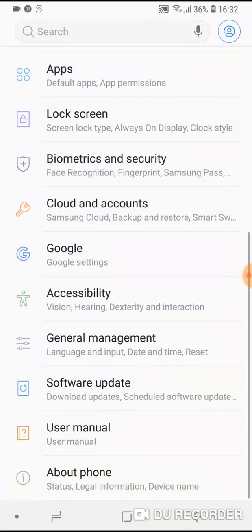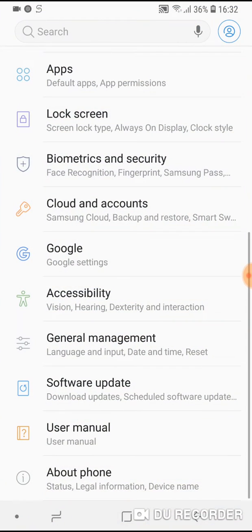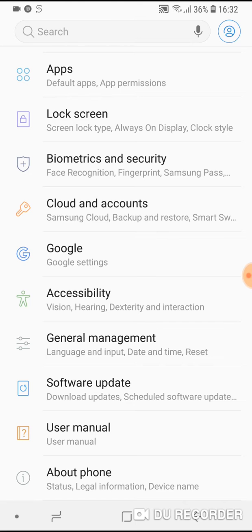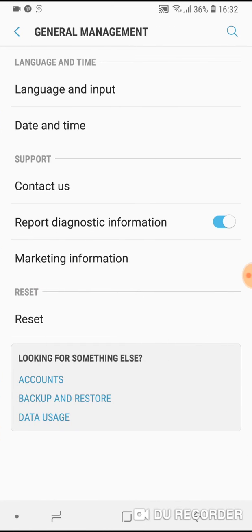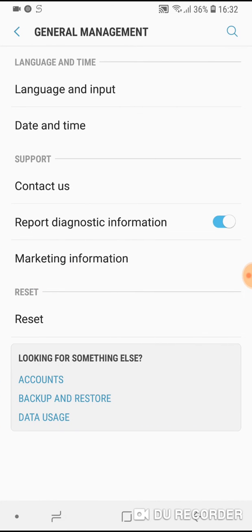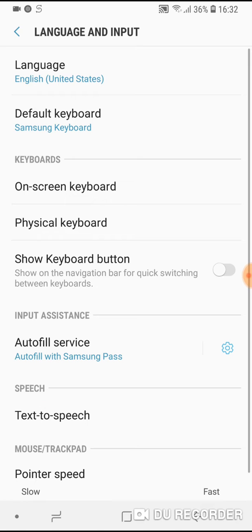Go to settings. Then scroll down and go to general management. Now go to language and input.